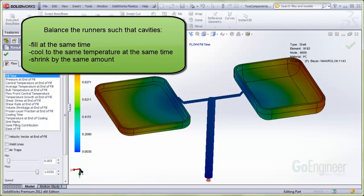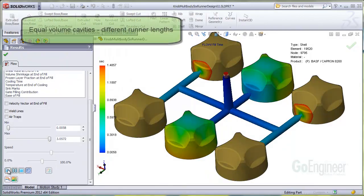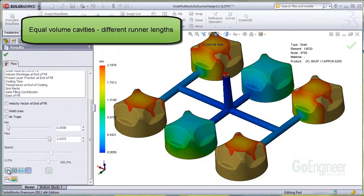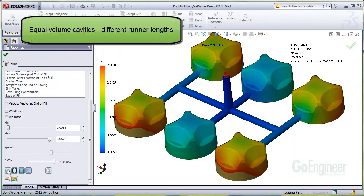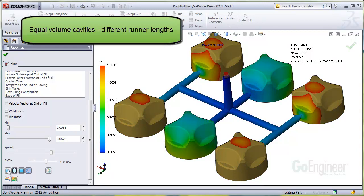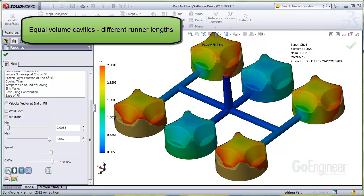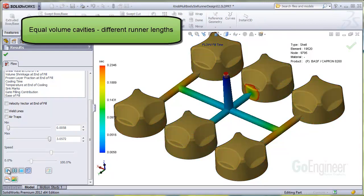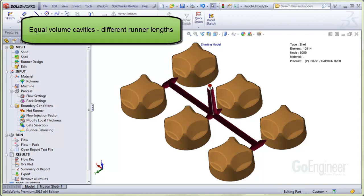SolidWorks Plastics has built-in runner balancing software that will adjust the sizes of the runners automatically. Here's an example showing six identical components. Obviously the volume of each component is the same, but the path lengths from the main gate to each are different. So you get different fill times, different packing times, and different cooling times.